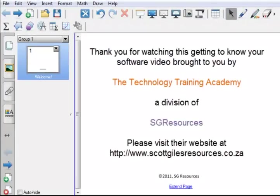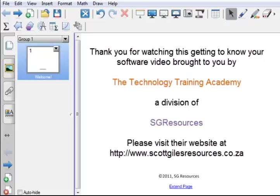Thank you for watching the Smart Notebook Getting to Know Your Software video brought to you by the Technology Training Academy, a division of SG Resources. We look forward to bringing you lots more videos about using Smart Hardware and the Smart Notebook software, and introducing you to our professional development courses. Please visit our website to see the latest videos available and what professional development courses are available.